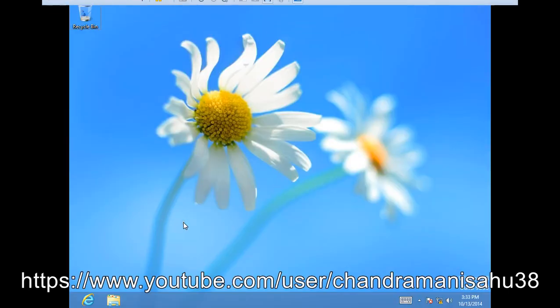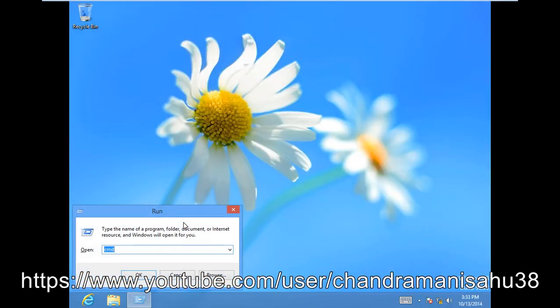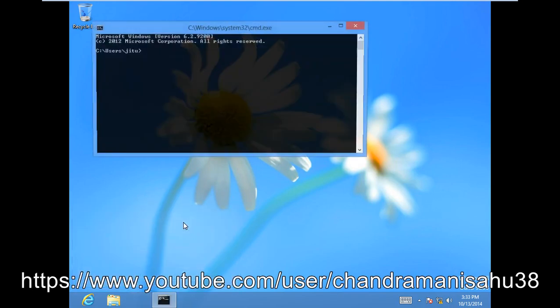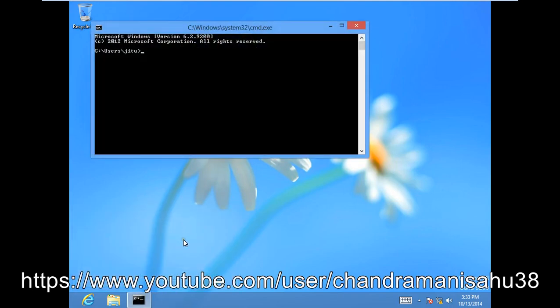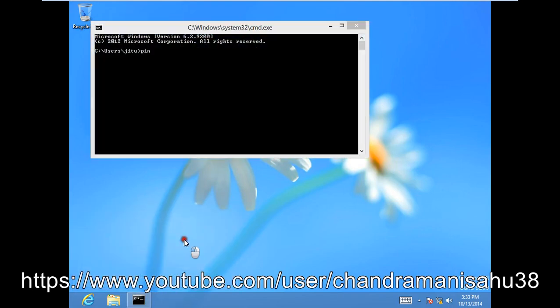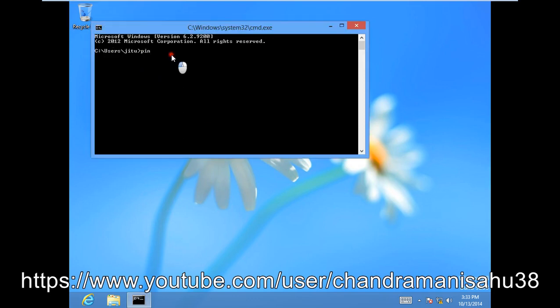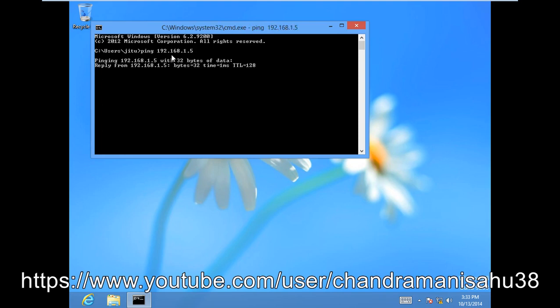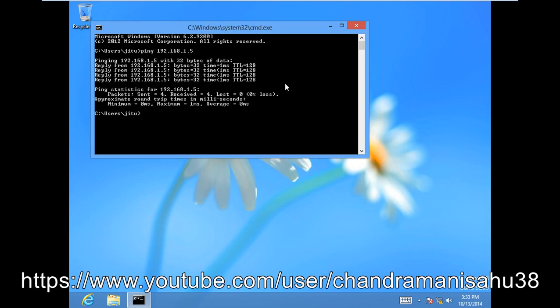Let's close it and go to the client system. Open command prompt and try to ping 192.168.1.5. It's pinging. I'll do a continuous ping so we can see where the packets will drop and where the connection will fail after disconnecting cards.